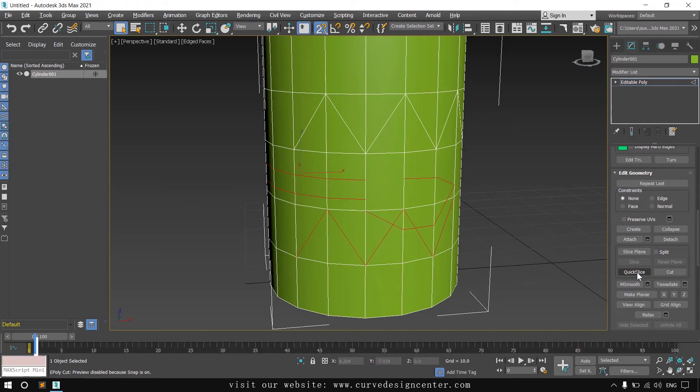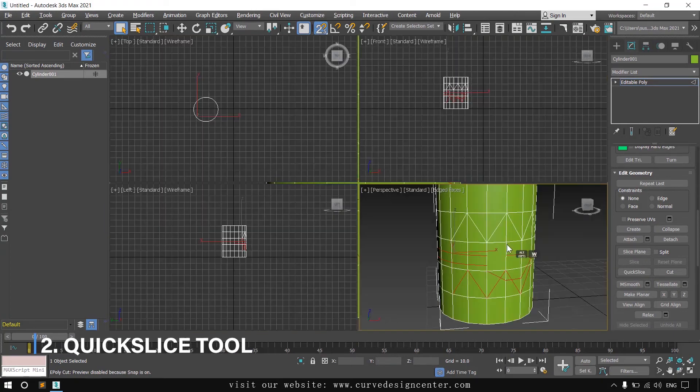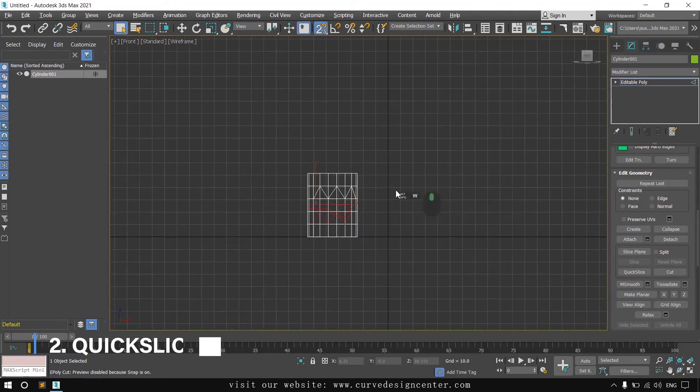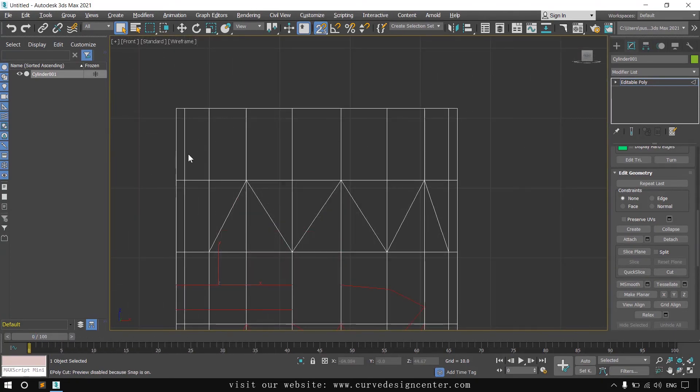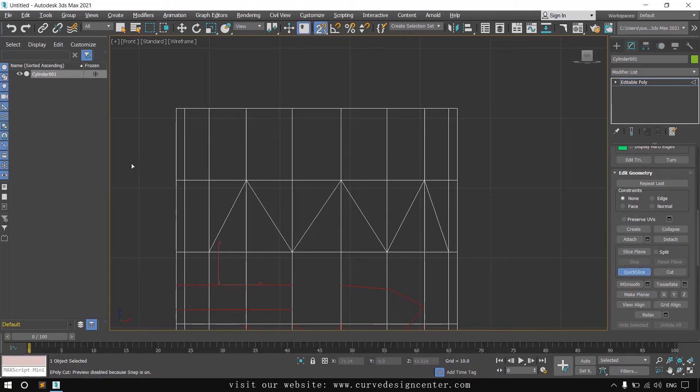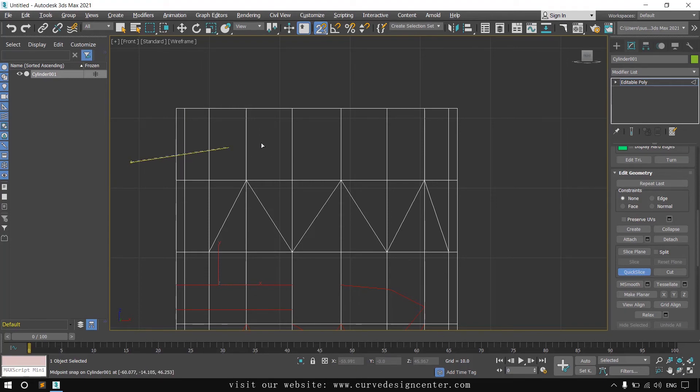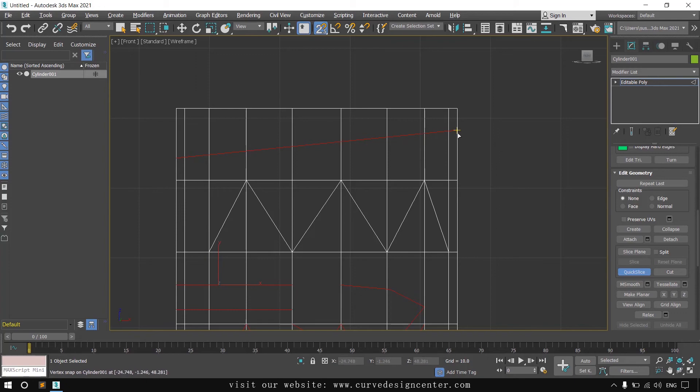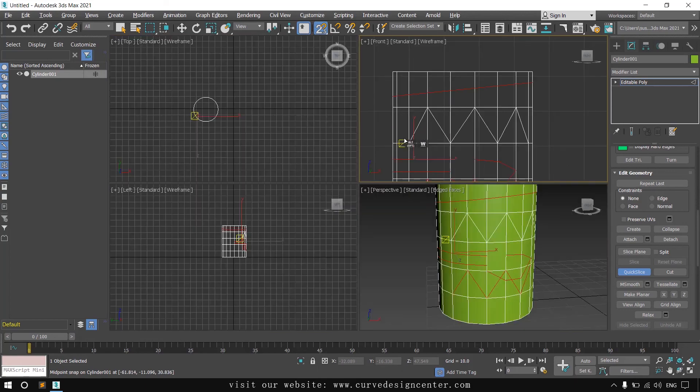And the third tool is quick slice tool. You can use this tool for creating connections. If you want to add a connection here, so first activate this tool and click outside the object first. So it creates a pin point and then move your cursor outside the object like this and click. So this tool creates a freeform cut like this. So it's also a very useful and freeform cut making tool.